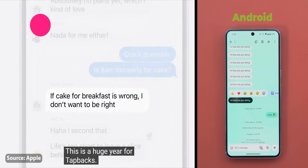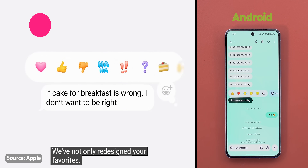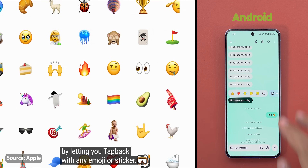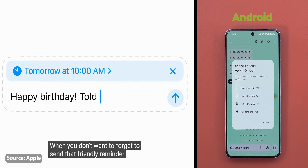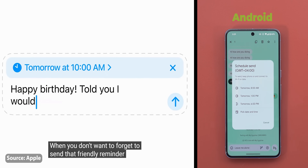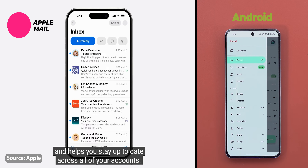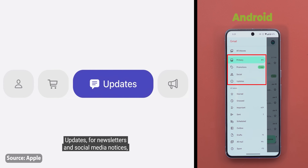Now let's talk about Messages. With previous versions of iOS, Tapback was limited to certain options, but with iOS 18 you can now use any emoji, which is the same thing you can do with Google Messages. They also copied the ability to schedule your messages. Moving to the Mail app, with iOS 18 your emails will be automatically organized under different categories to keep your inbox clutter-free, which is the same feature we get with the Gmail app — and they named the categories exactly the same.